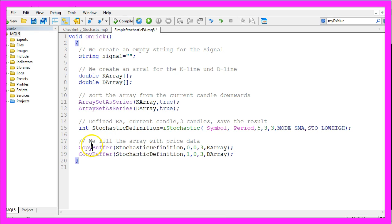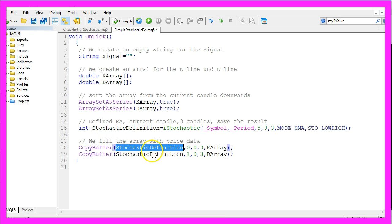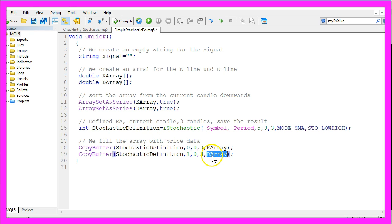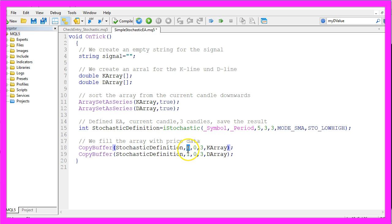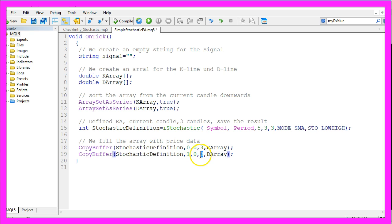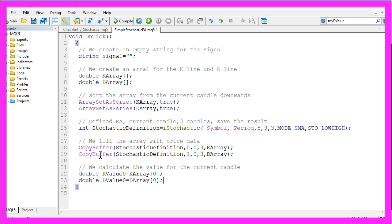Now let's use CopyBuffer for the Stochastic definition we have created here, for the K-Array and for the D-Array. The K-Array will be calculated based on buffer 0 from the current candle 0 for 3 candles and the D-Array will be filled by using buffer 1 also from candle 0 for 3 candles.